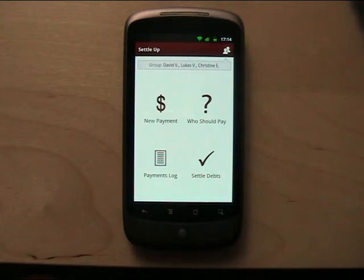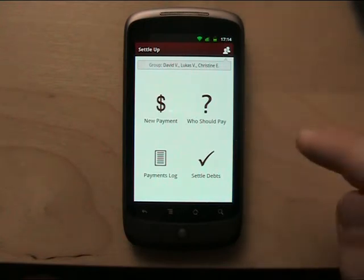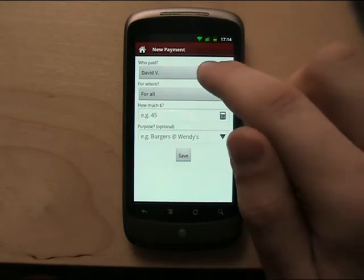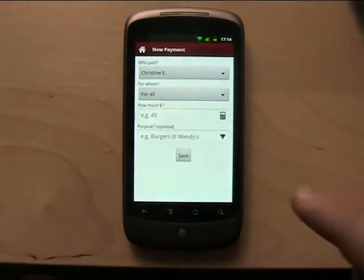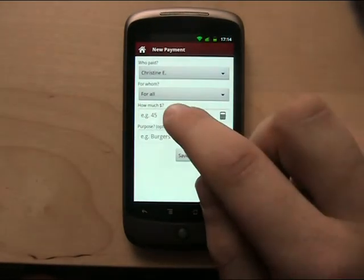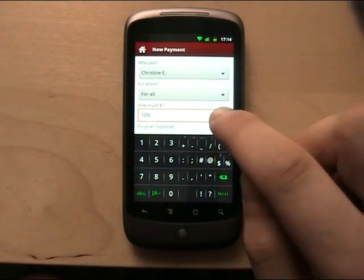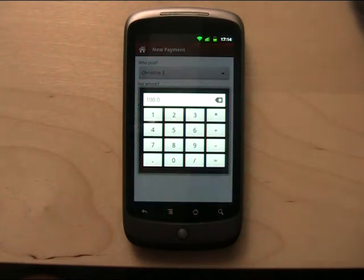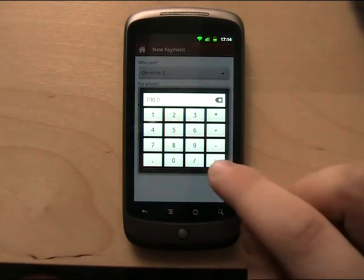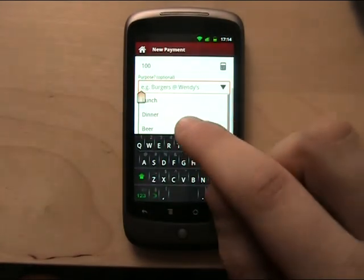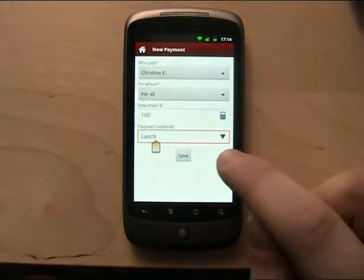When you are on a trip with friends, usually somebody pays for gas, somebody pays for food, and you put all these payments here. So let's say that Christine paid 100 bucks. You can use this calculator if you are not sure, for example, how much five beers cost, and let's say that she paid for lunch.